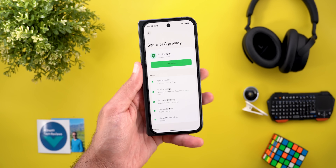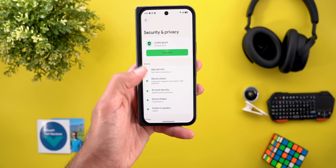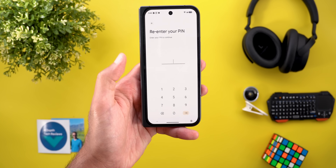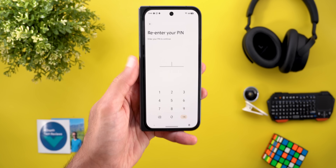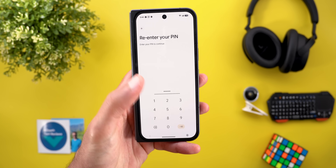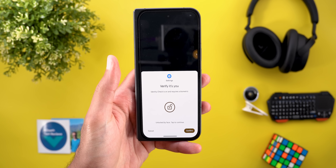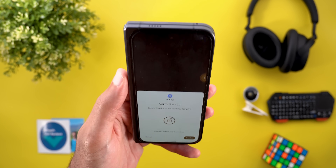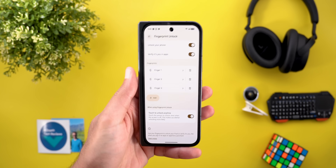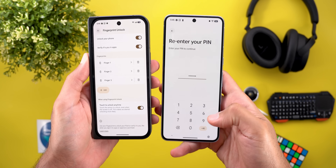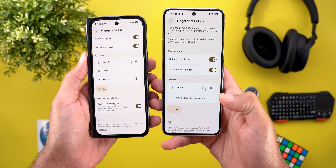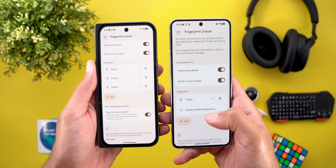Another change under Security & Privacy: when you go to Device Unlock and open any option that requires entering your PIN, once you enter the PIN and tap Next, it will ask you once more for another verification method to access that page. Previously, the same action on Beta 1 did not require a secondary authentication.